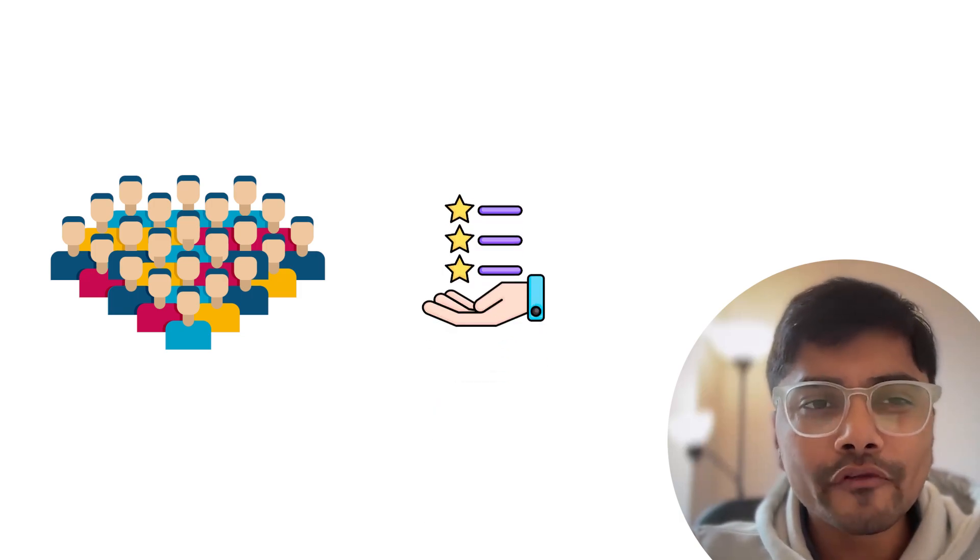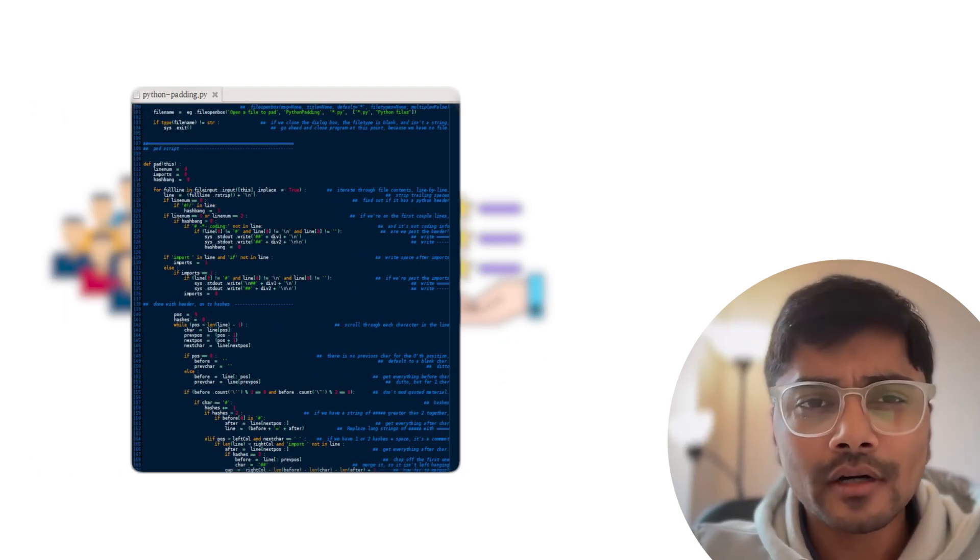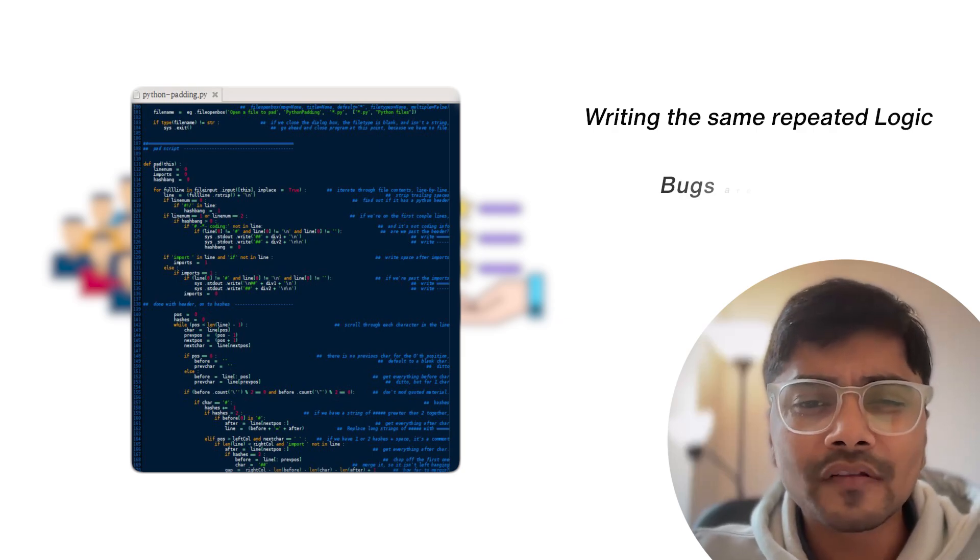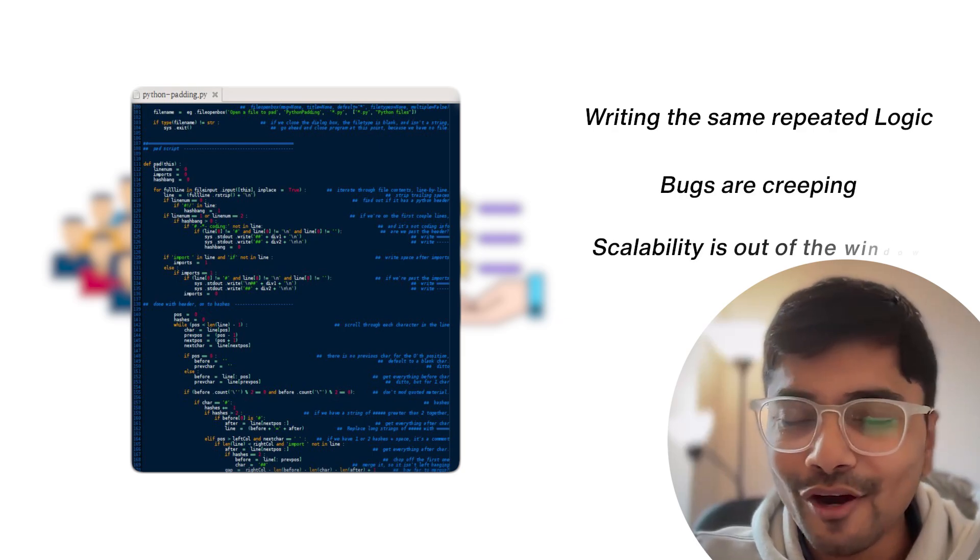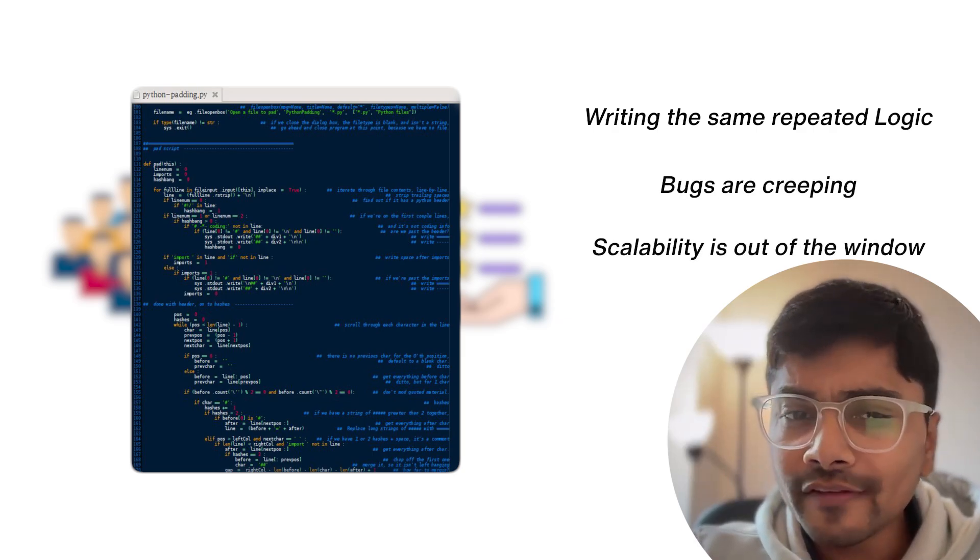But as your user base grows and more features are added, the code becomes a tangled mess. You're writing the same repetitive logic, bugs are creeping, and scalability is out of the window. So how do you fix this?